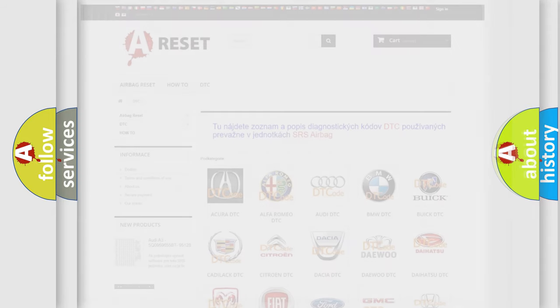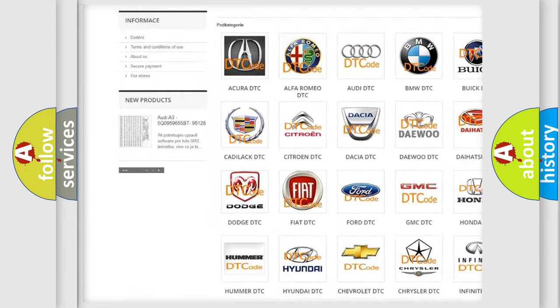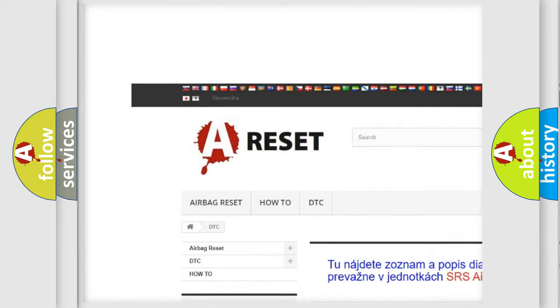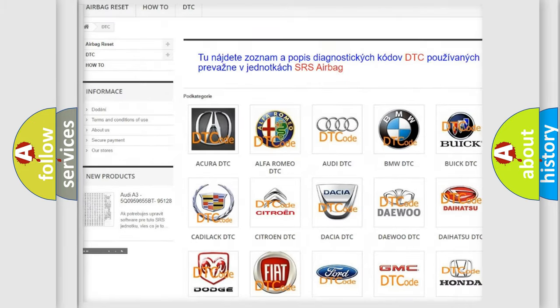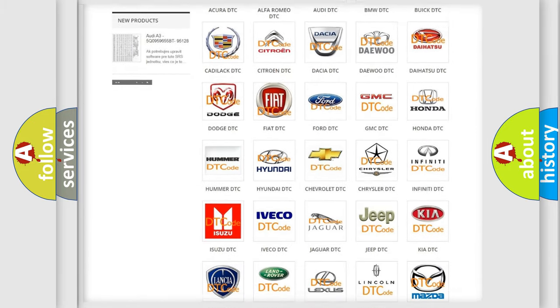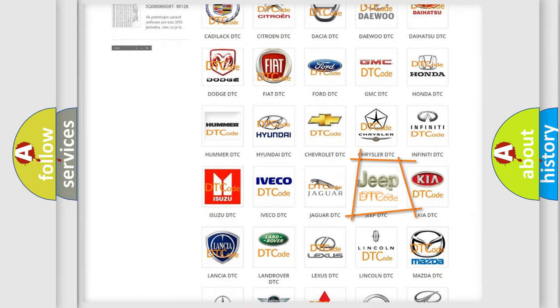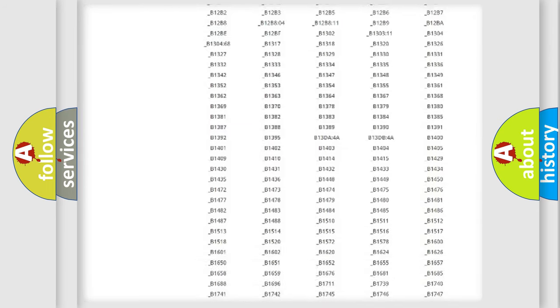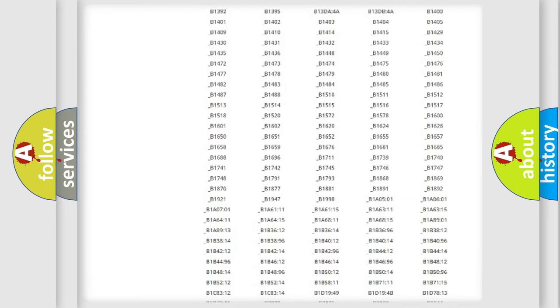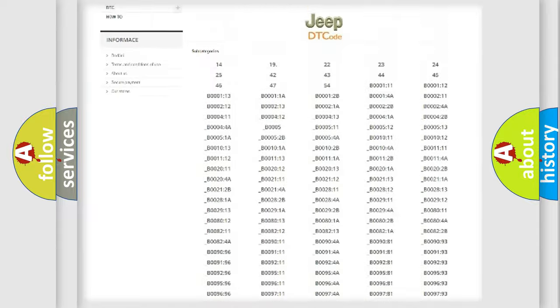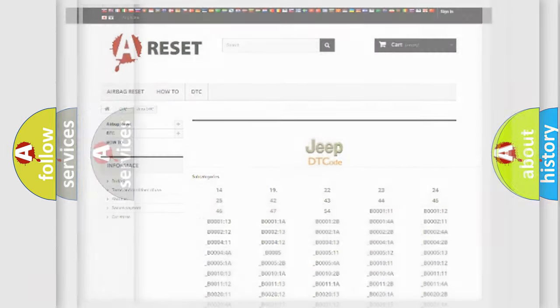Our website airbagreset.sk produces useful videos for you. You do not have to go through the OBD2 protocol anymore to know how to troubleshoot any car breakdown. You will find all the diagnostic codes that can be diagnosed in a car, jeep, or vehicle, plus many other useful things.